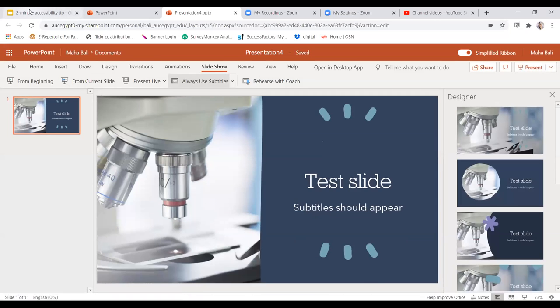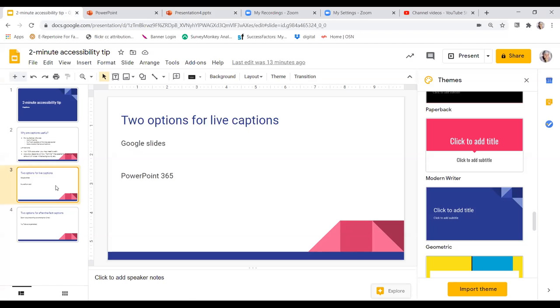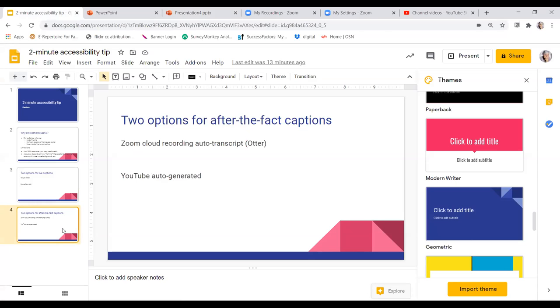So these are the options for live captioning. If you can't have a human being doing the live captioning, these are really good options. If you're recording a video to be shared with people afterwards, then I would use one of these two options after the fact.